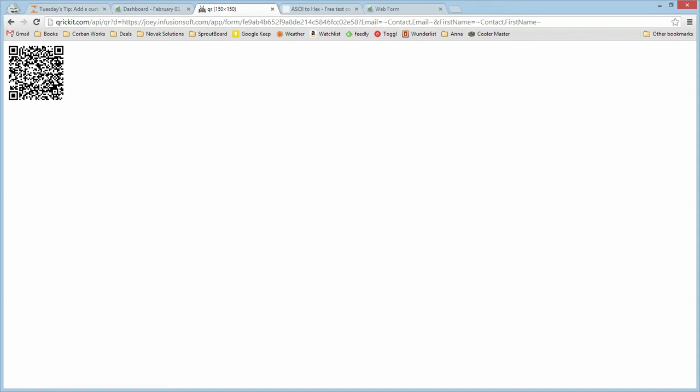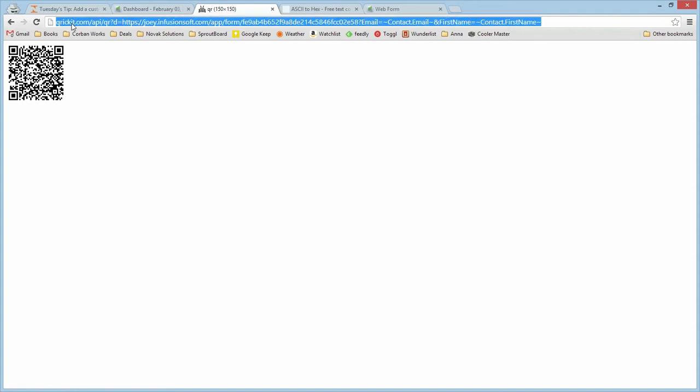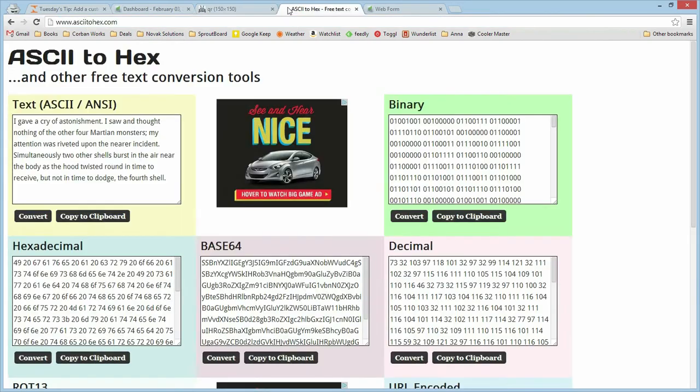So now we have the full URL to our web form with the merge fields. We're generating the QR code. We need to do something a little tricky to make sure that Infusionsoft doesn't mangle this URL. By default, the Infusionsoft image getter is going to break this. So we need to convert it to a URL encoded string. So we're going to copy this entire URL. We're going to go to ascii2hex.com. This is just a free tool that lets you convert between different text formats.